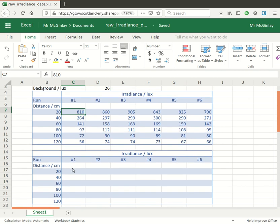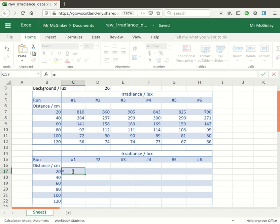So what's the actual formula? In cell C17 I press equals, I click on cell C7, press the minus sign and then click on cell D3 and press enter.